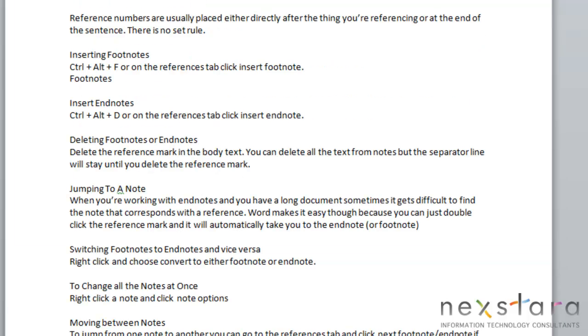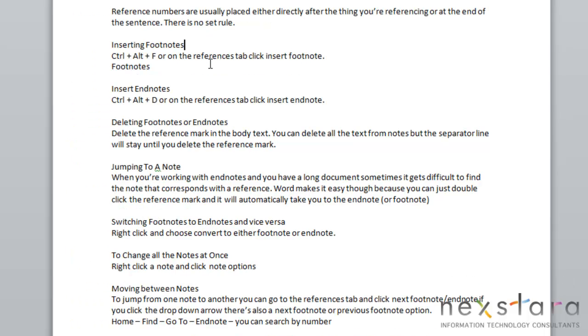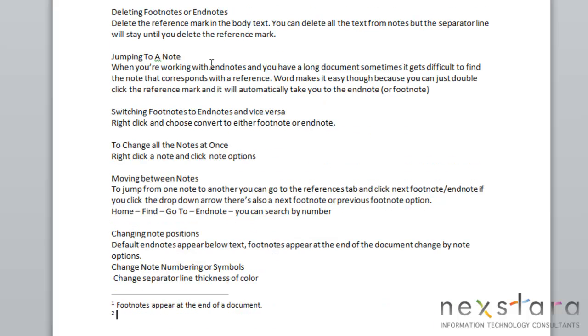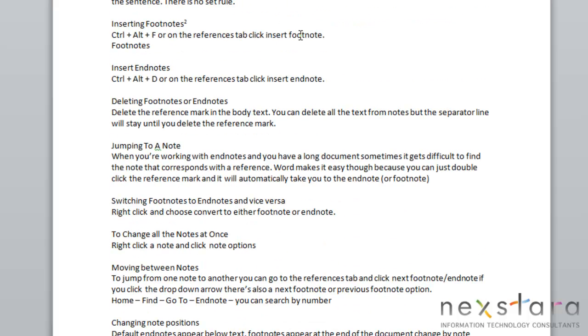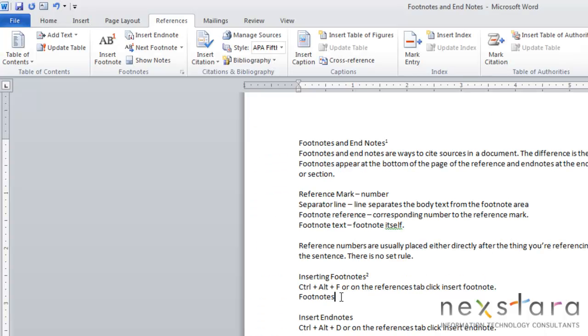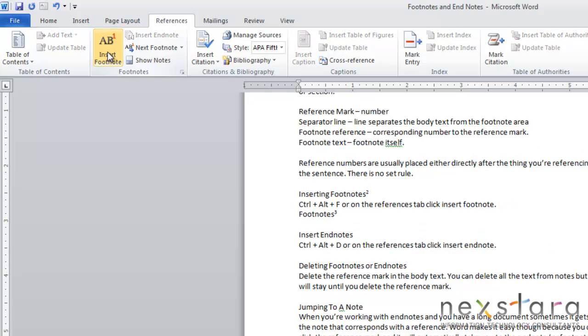Okay, so how to insert a footnote. To insert a footnote, you can do it two ways. Control-Alt-F, and you'll notice that that automatically will insert a footnote for you. Or another option that you can do is you can come up to your reference tab, and you can click insert footnote. And you see that this will also insert a footnote for you.